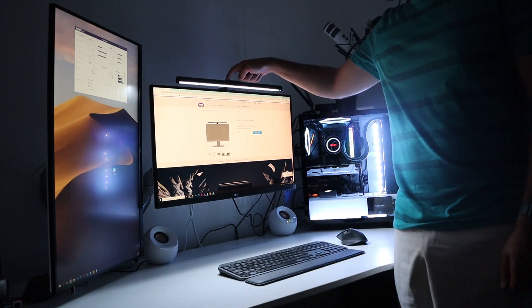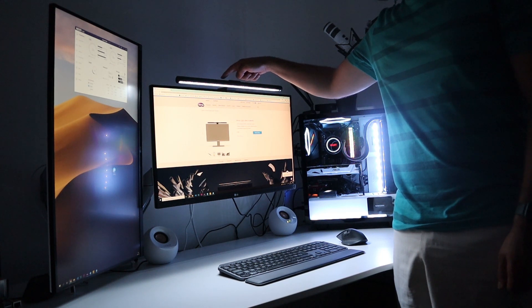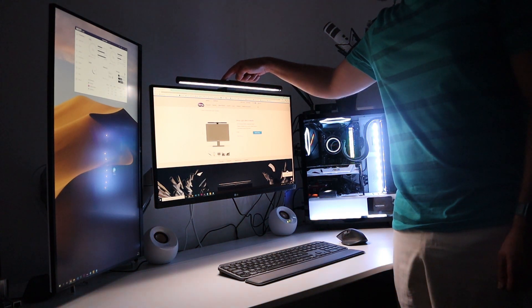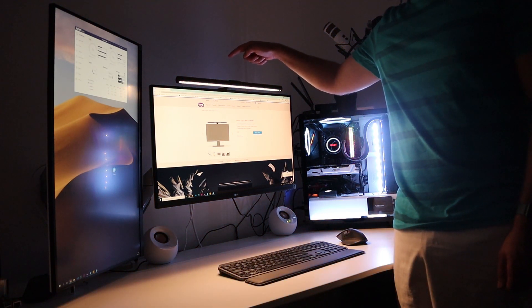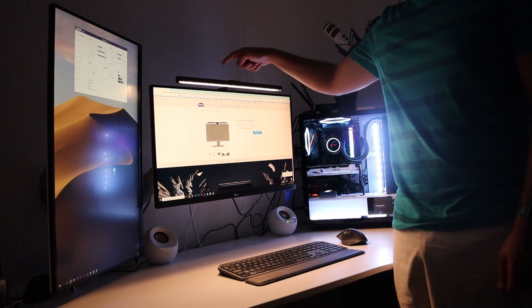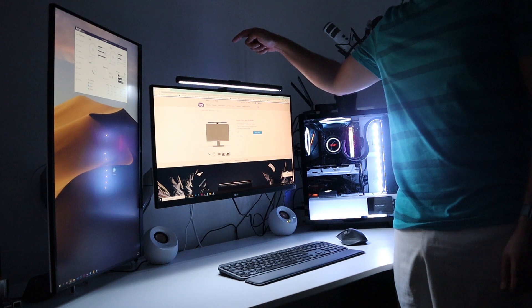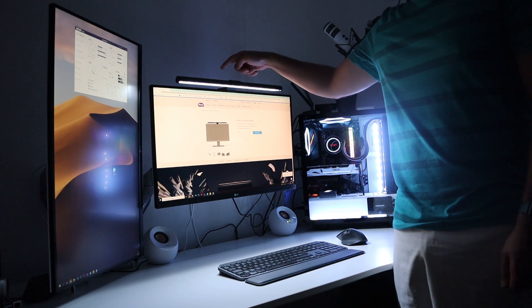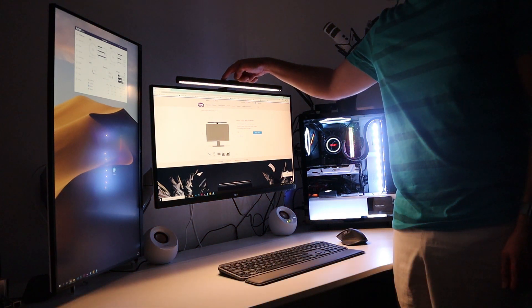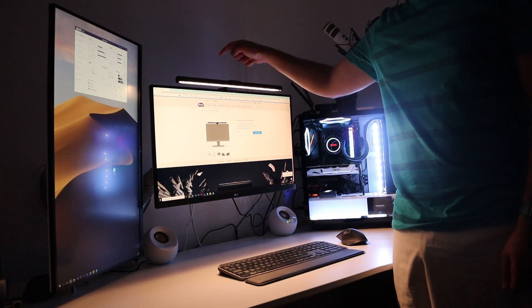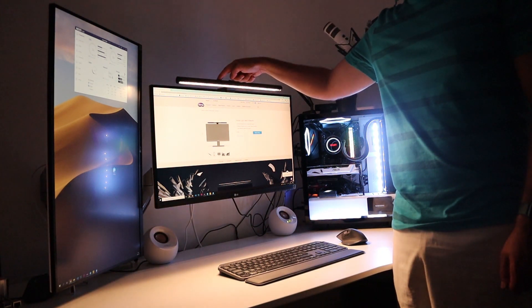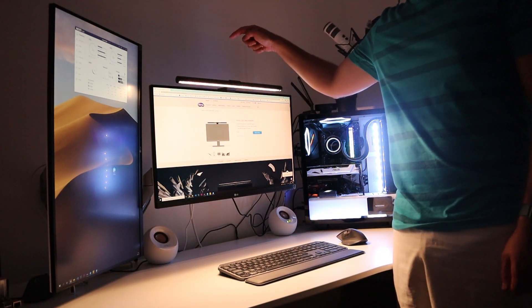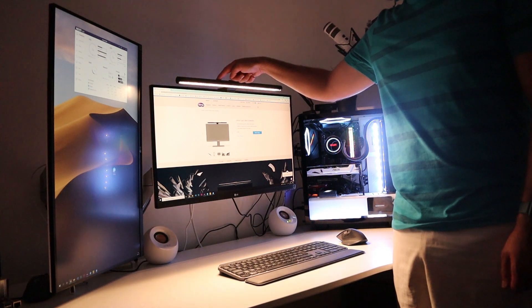The light changes to a warmer color as we tap the button, and if we keep tapping, it changes to a cooler one. And finally, let's test the light brightness by tapping on the dimmer button.